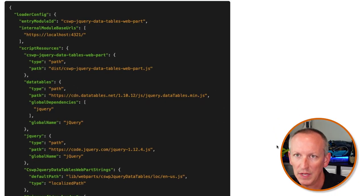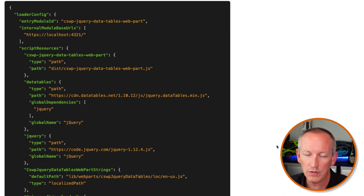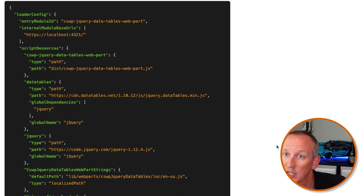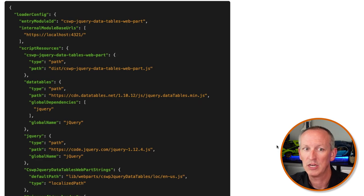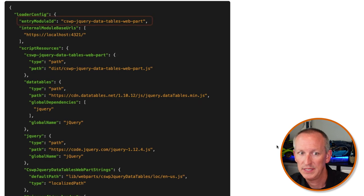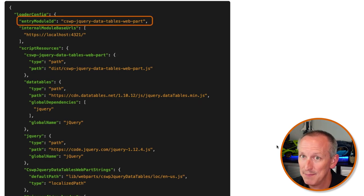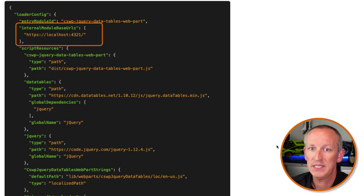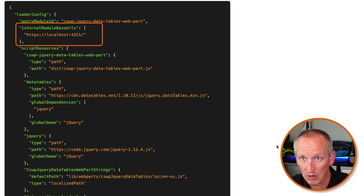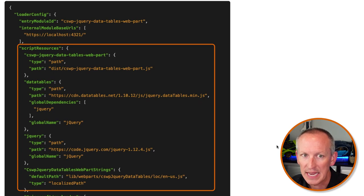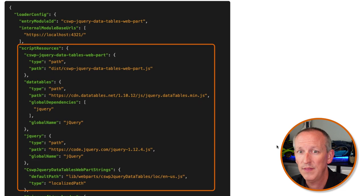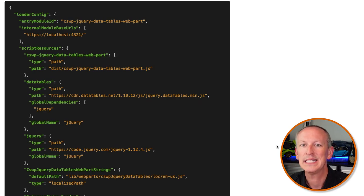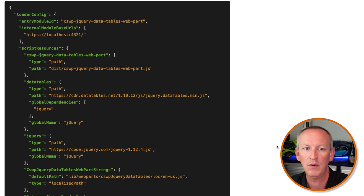After you run the Gulp task — gulp bundle — you'll see two files in your distribution folder: a JavaScript file that's the actual bundle of your project, and then the manifest.json file that's the component's manifest. Within this file you'll find an object called LoaderConfig. LoaderConfig contains three properties: the entry module ID (the name of the JavaScript module containing the main SPFx component), the internal module base URL (the base URL where any non-absolute URLs in the manifest are located — like localhost in development), and then the script resources section — a name-value collection of all the libraries and components the SPFx component needs to run. The script resources list is sorted in reverse order of everything that must be loaded for the component to work.